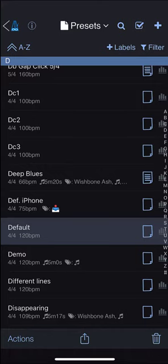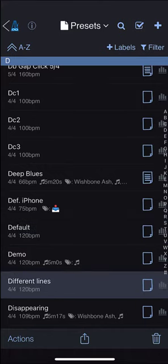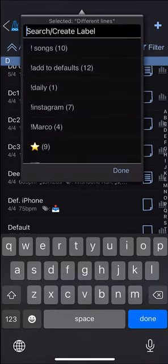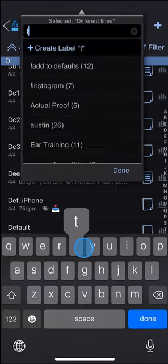To add a label to a preset, select the preset, tap on the plus labels button and search for the label you want to add.